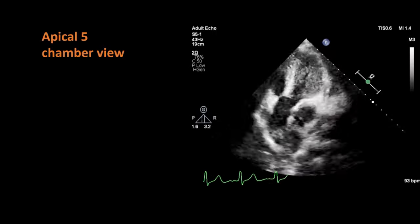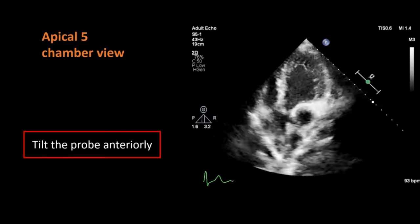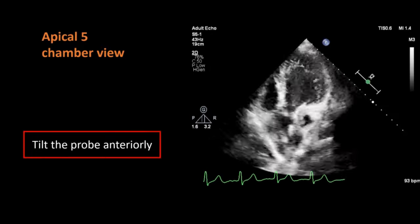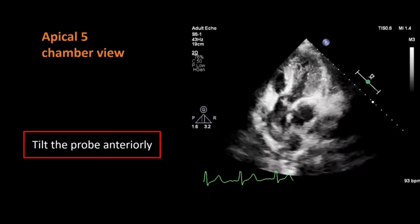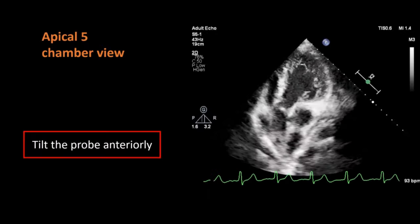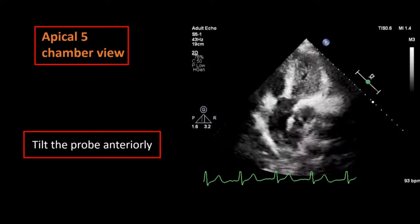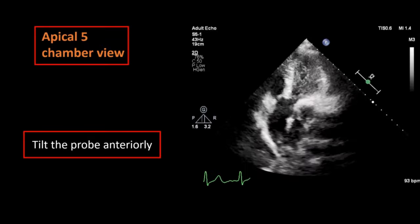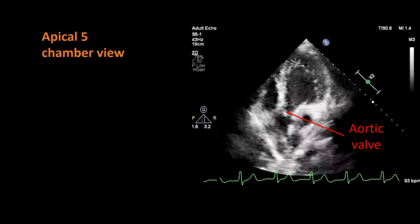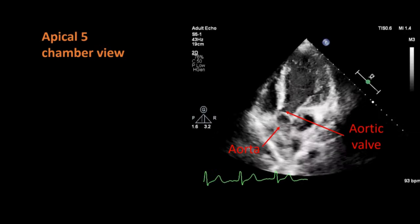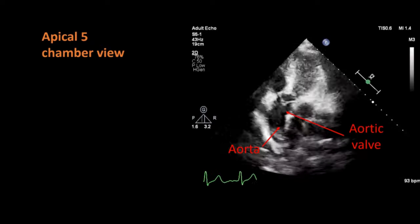By tilting the probe more anteriorly, we can obtain an apical 5-chamber view of the heart. Additionally, in this view we can see the left ventricular outflow tract opening into the aorta through the aortic valve. We can look for the presence of aortic stenosis or aortic regurgitation in this view.